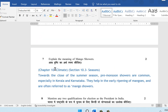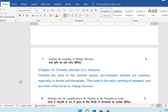The next question: explain the meaning of mango showers. This is from chapter 10, Climate, section 10.3. Towards the close of the summer season, pre-monsoon showers are common in South India, especially in Kerala and Karnataka. They help in the early ripening of mangoes, and hence these showers are referred to as mango showers.